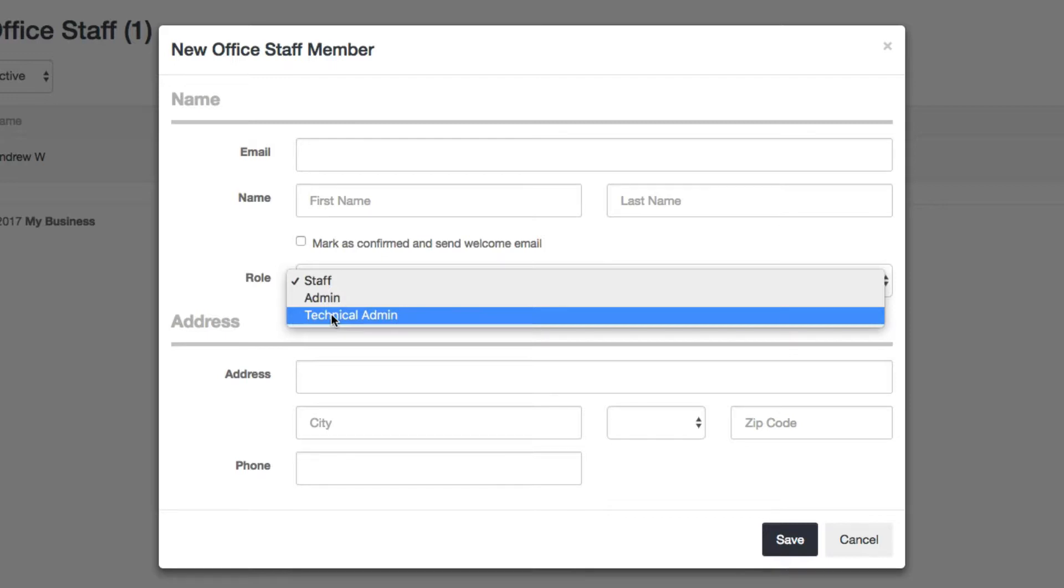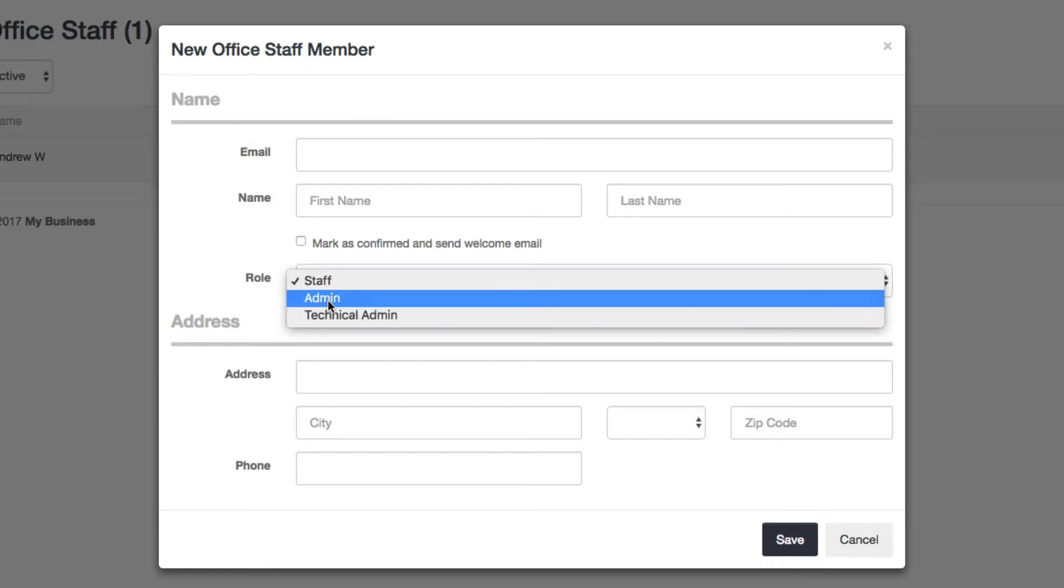And the next role, which the owner of the account has, is the highest permission role. It's called the admin role. They can do everything that the other two roles can do, except they can charge credit cards, look at revenue reports and the revenue dashboard, and control account settings.